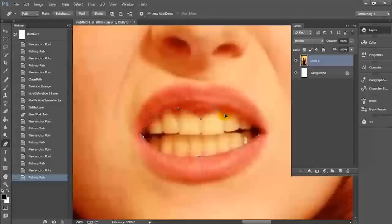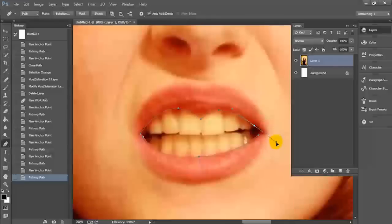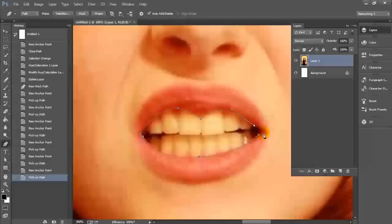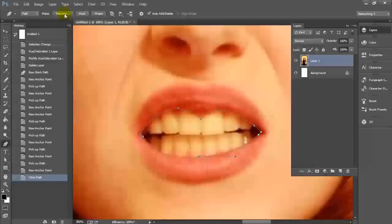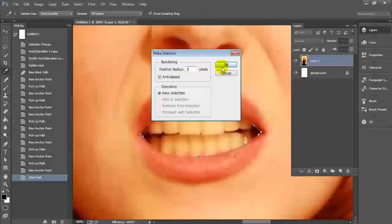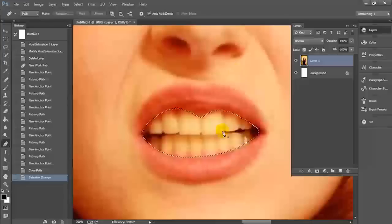Once you've actually selected the teeth that are going to be whitened, you're going to go back up to the menu panel and you're going to click make selection. Once you do a dialog is going to come up with some options and you can go ahead and you can select the options you need. I'm just going to go ahead and make sure that there's a little bit of feathering on this selection and then we're going to click OK.